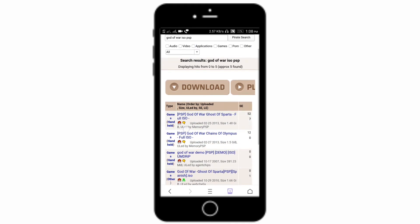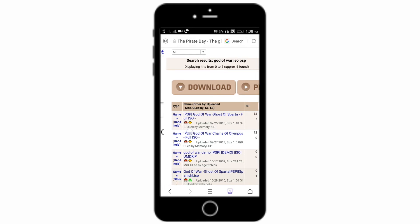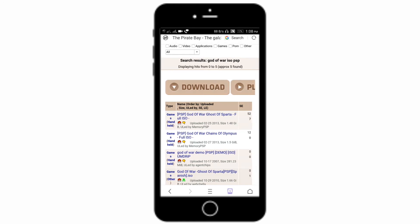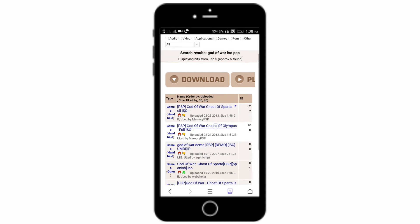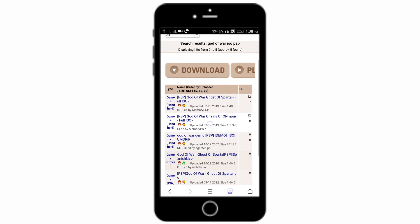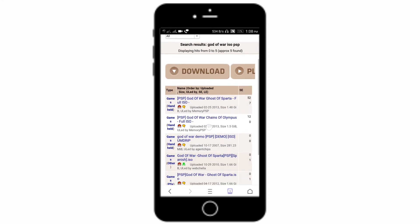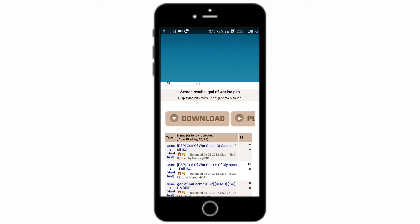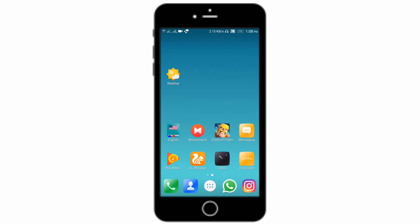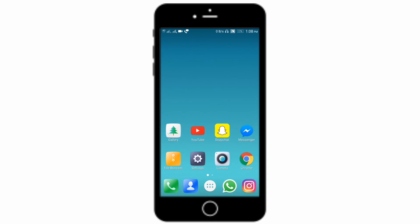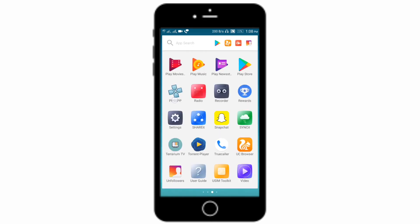Here it is PSP God of War Ghost of Sparta full ISO. You need to download this file. Be sure where you have downloaded this file and just now open your PPSSPP app.